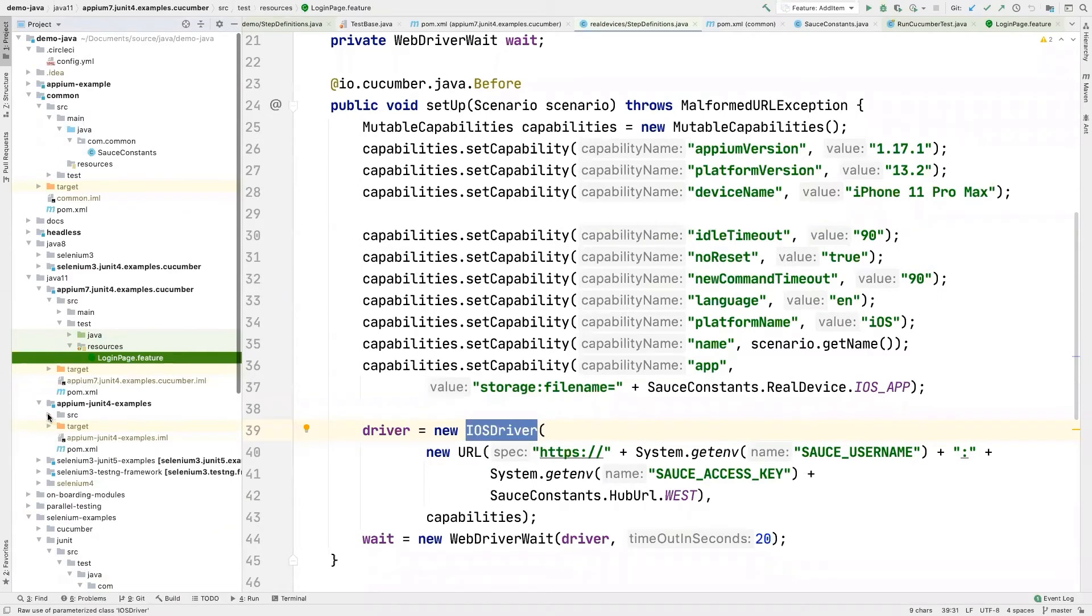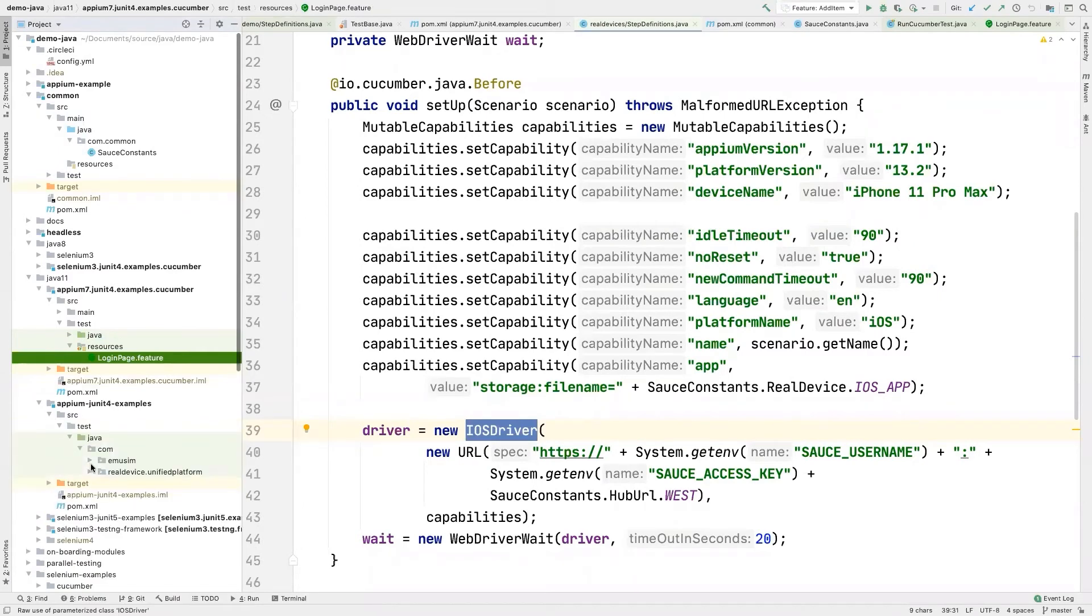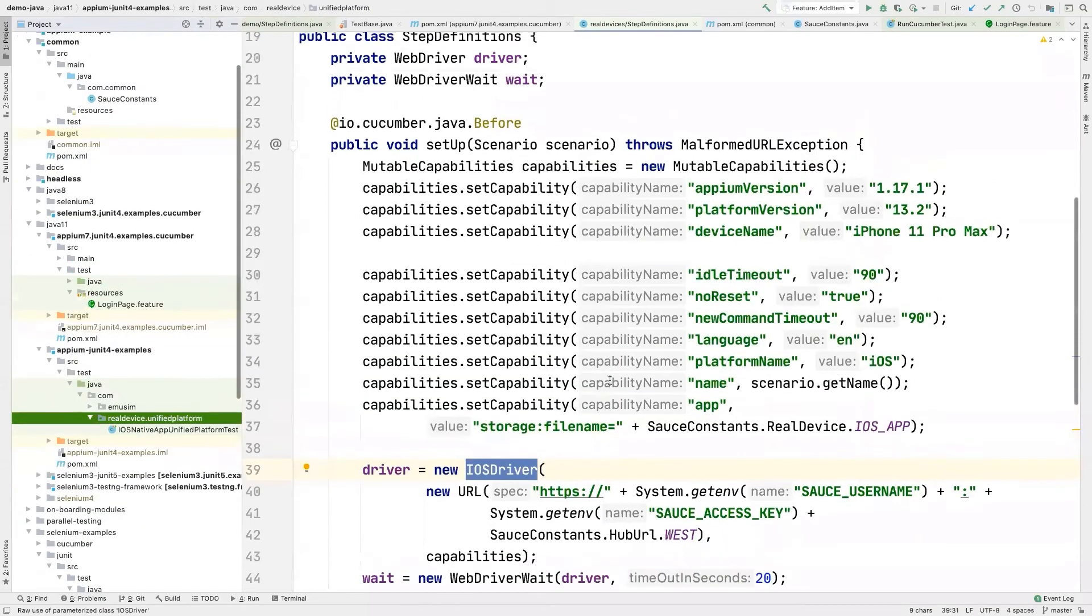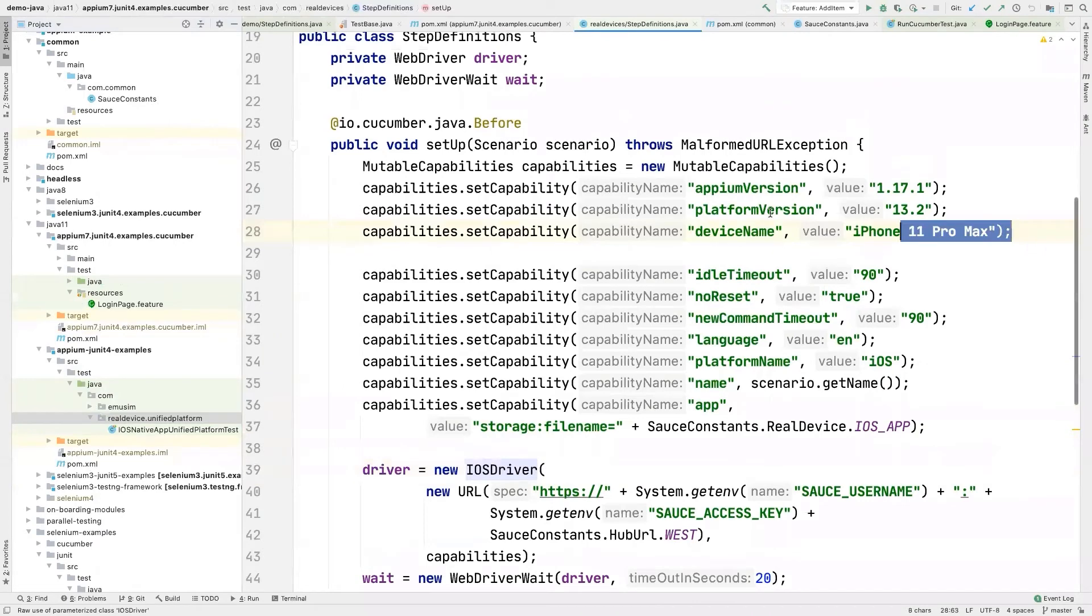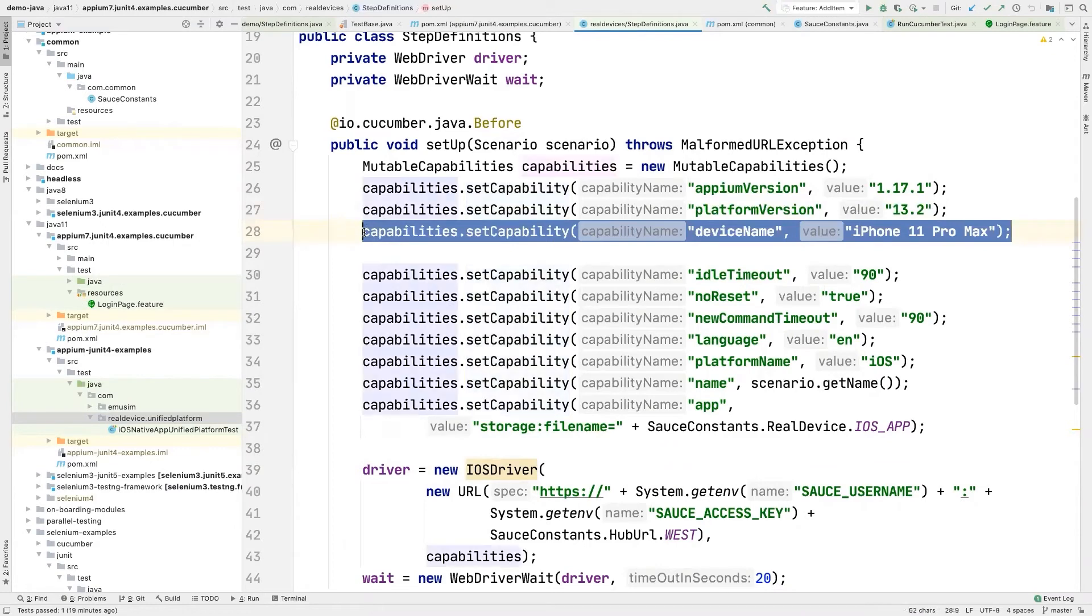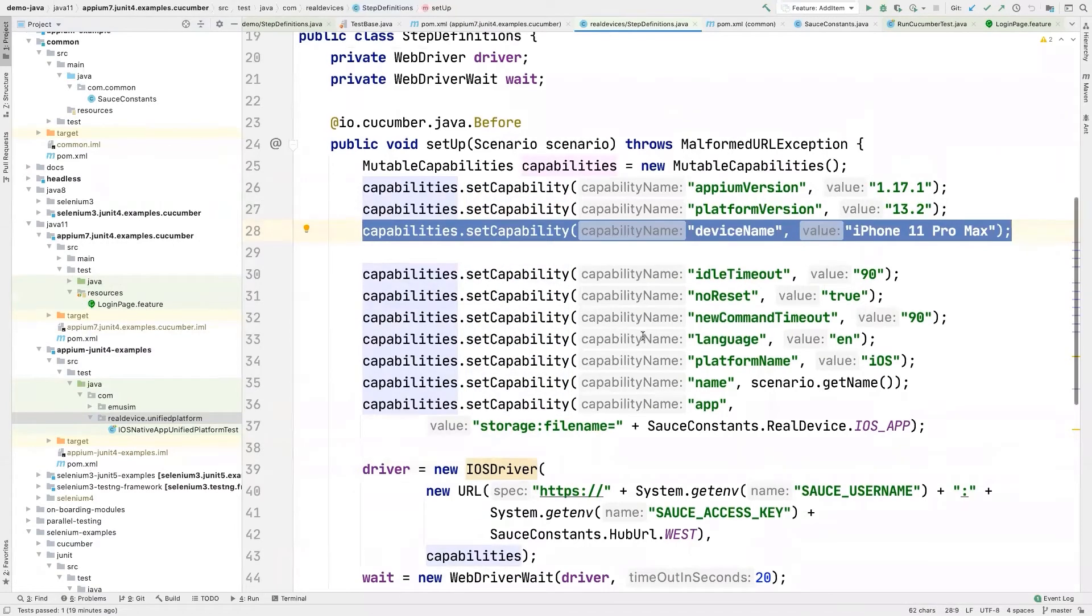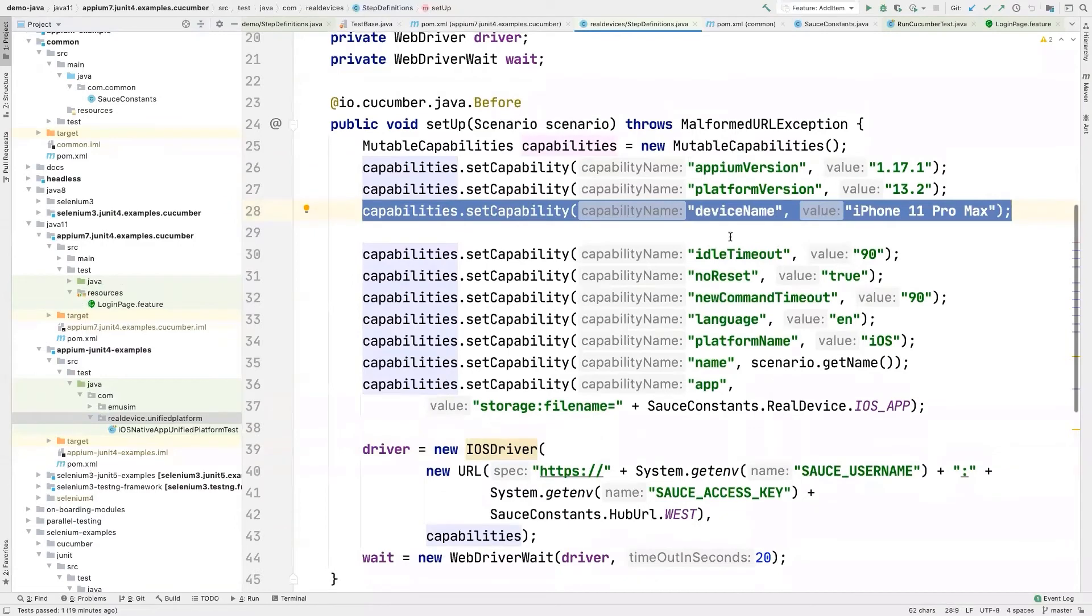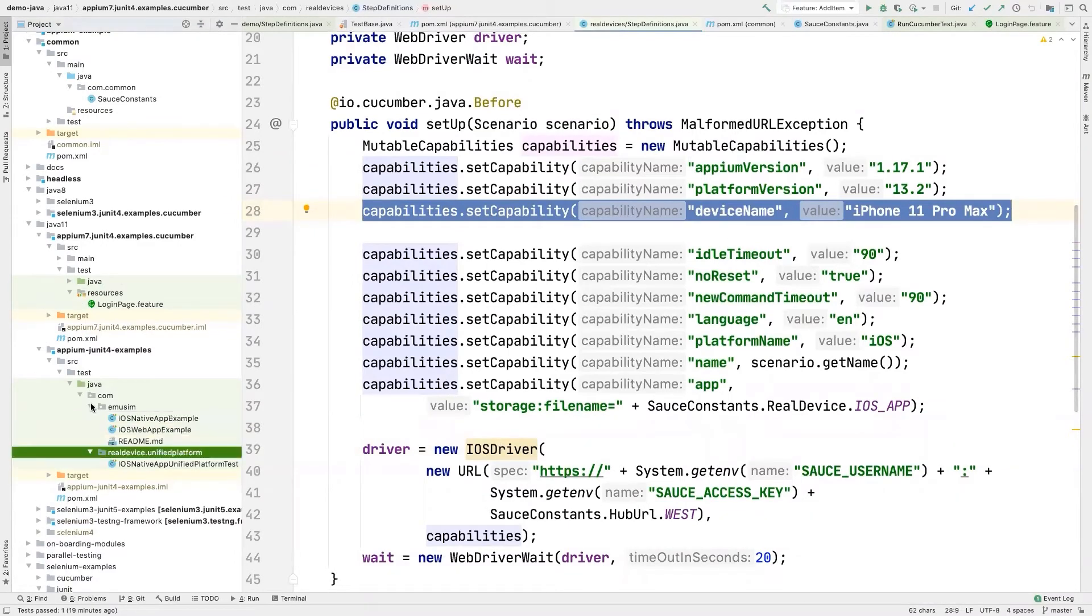So here for iOS, you can see we're specifying our device name, which will also be different for iOS versus Android, right? Because Android has like Samsung Galaxy, while iOS only has iPhones and iPads and stuff like that. So that will be different. And the driver will be different.